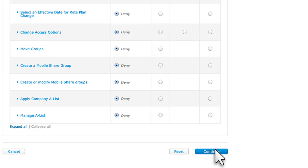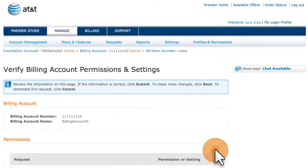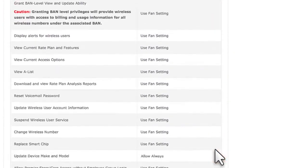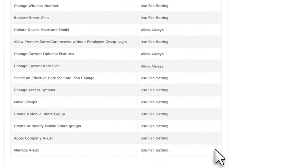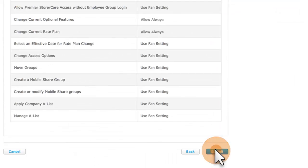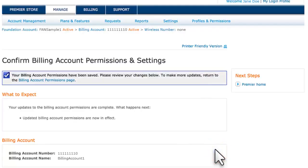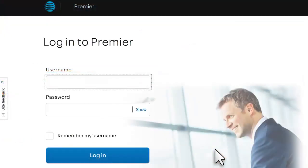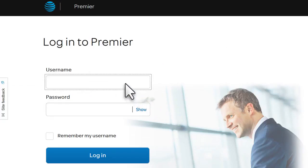Next, click Continue. Verify your permissions and then click Submit, and you'll receive a confirmation message. When you're finished, don't forget to let users know that they can go to the Premier login page and register.